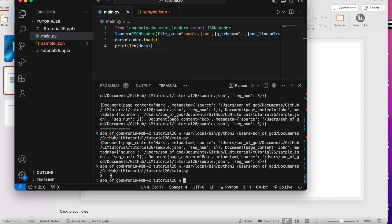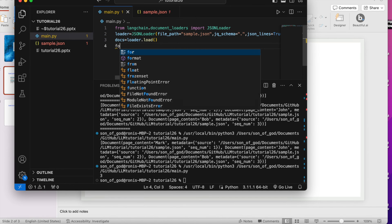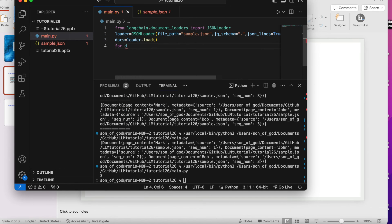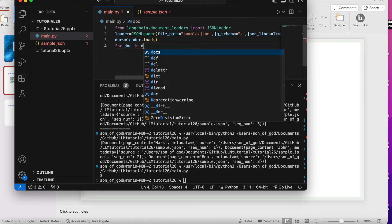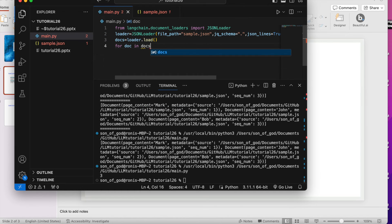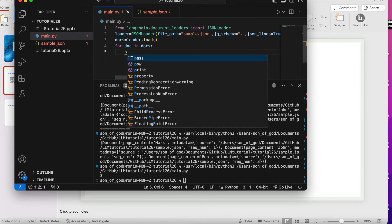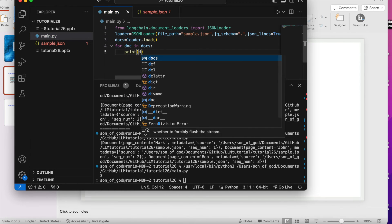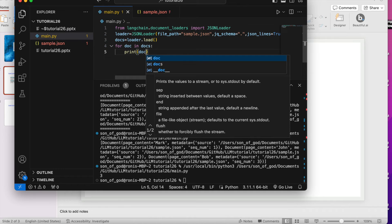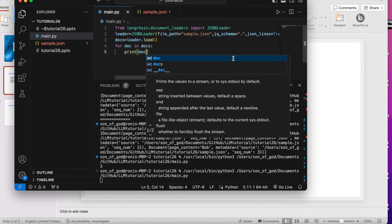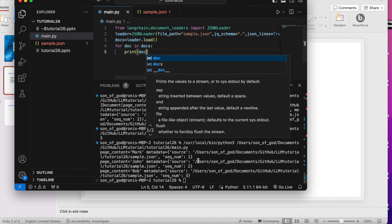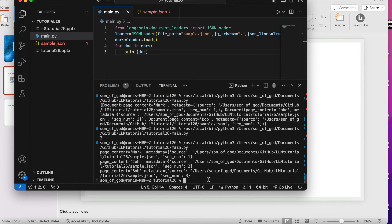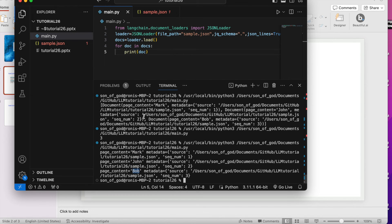Let me check the length of the document first. It says three, means total four items are there. Maybe I can simply write for doc in docs print doc.